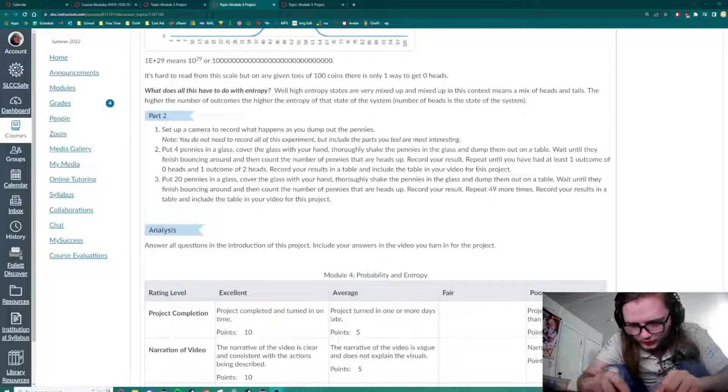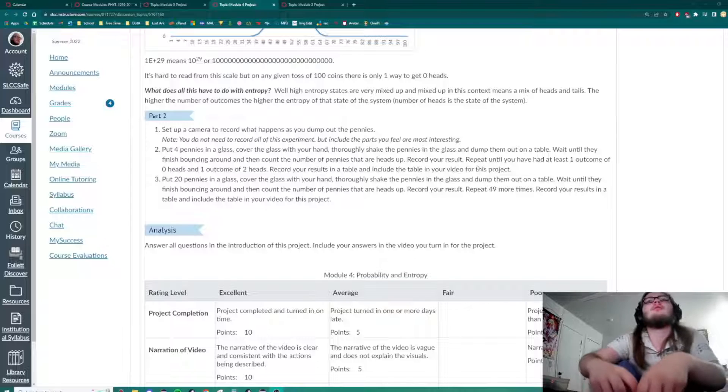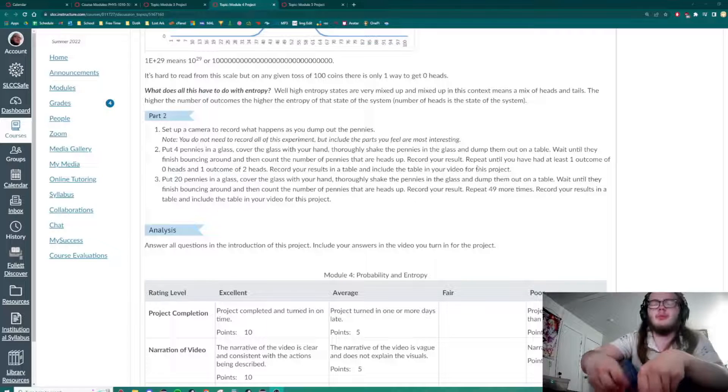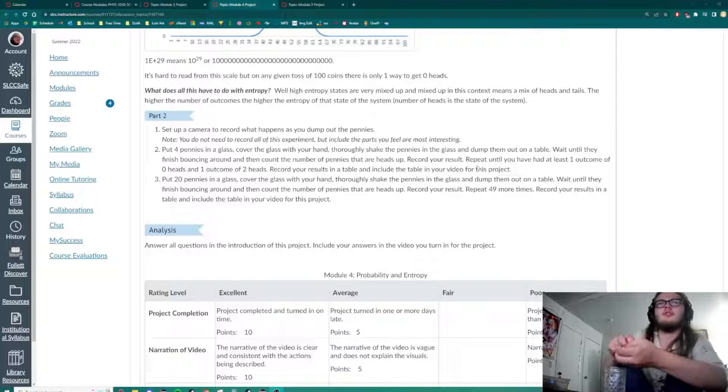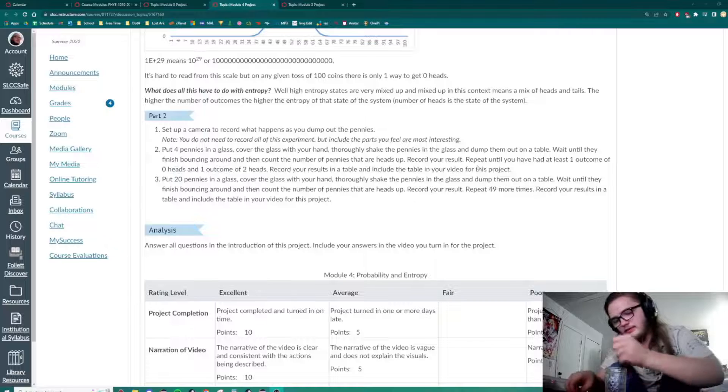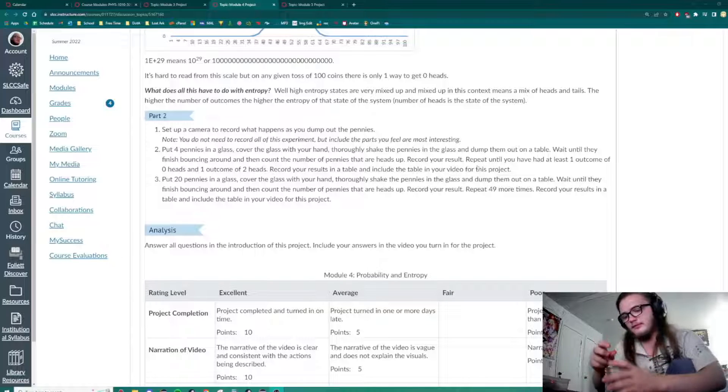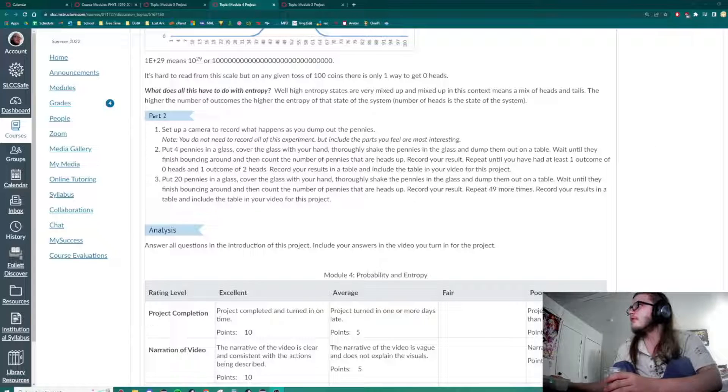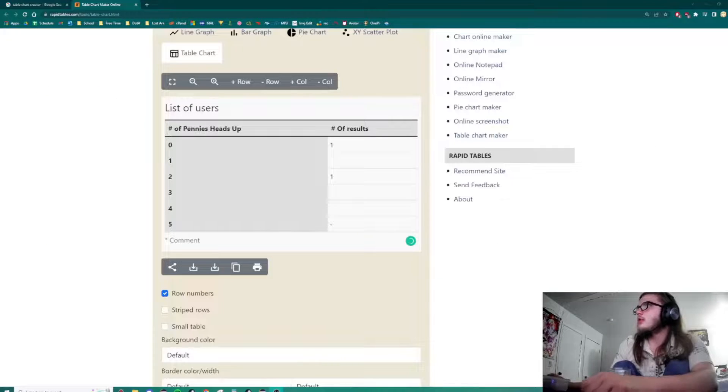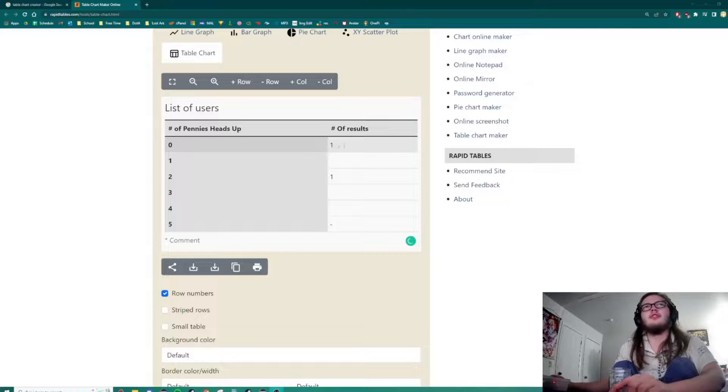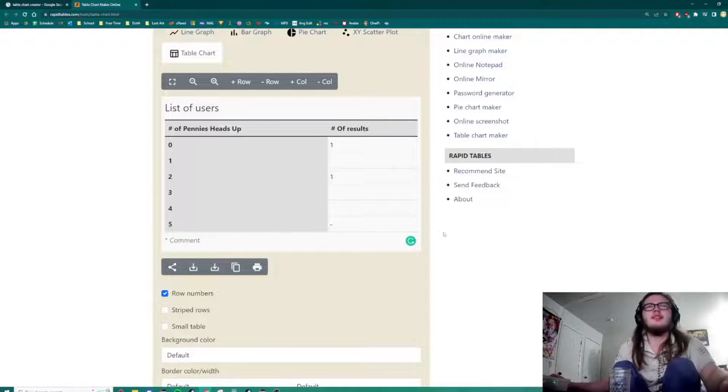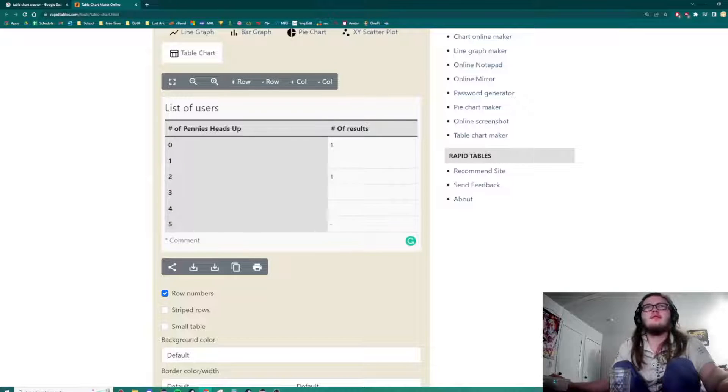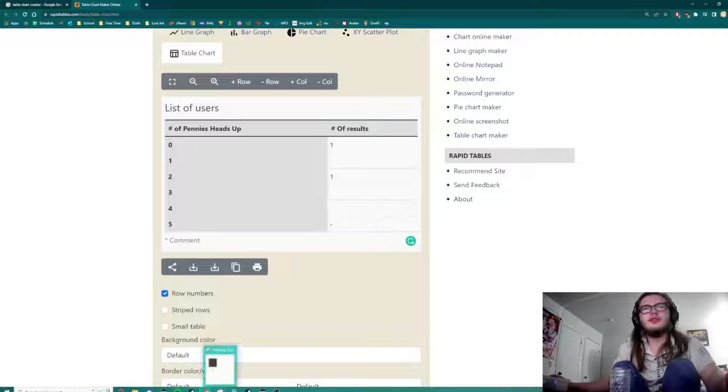We got two heads. So we'll keep repeating this experiment and recording our results until we also get one with zero heads. Okay, we got incredibly lucky. We actually on our second try got one with zero heads. So here's our final results for that table.